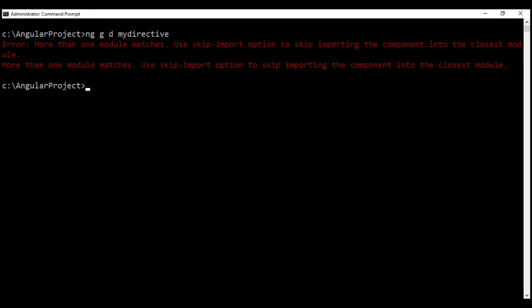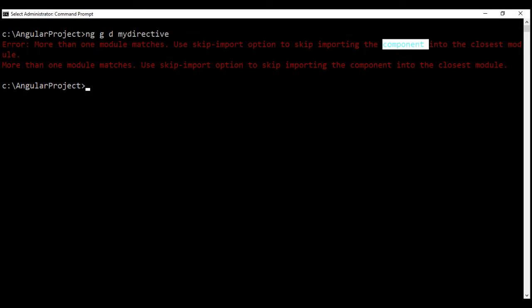Now, this command is actually going to generate an error. Look at the error message. It says 'more than one module matches. Use skip import option to skip importing the component into the closest module.' This error message is slightly misleading — we are creating a directive here, but the message says component.